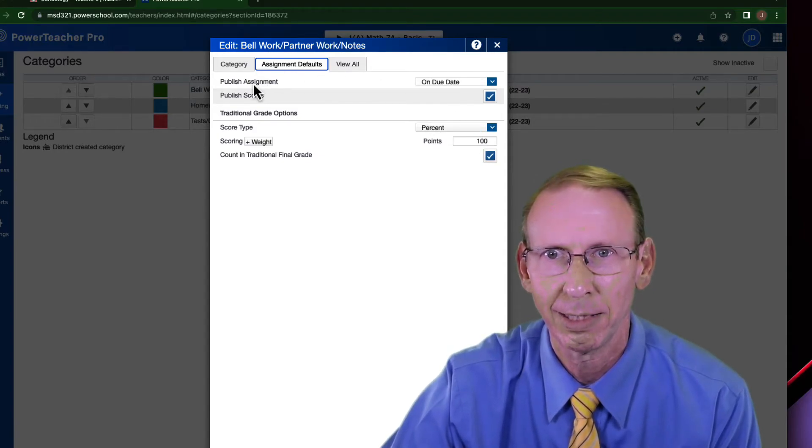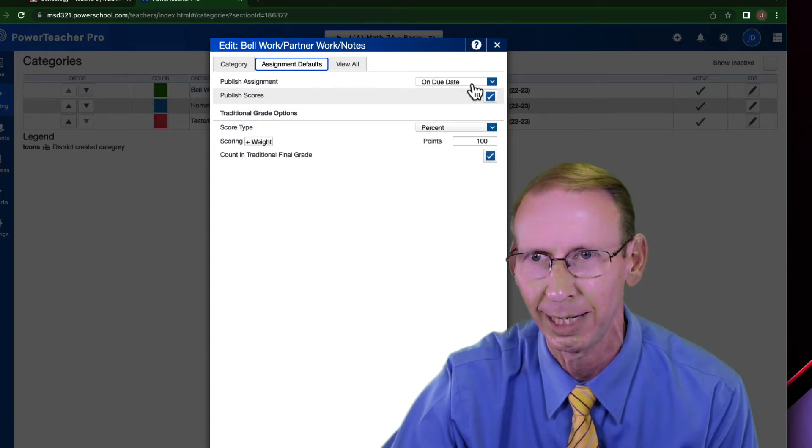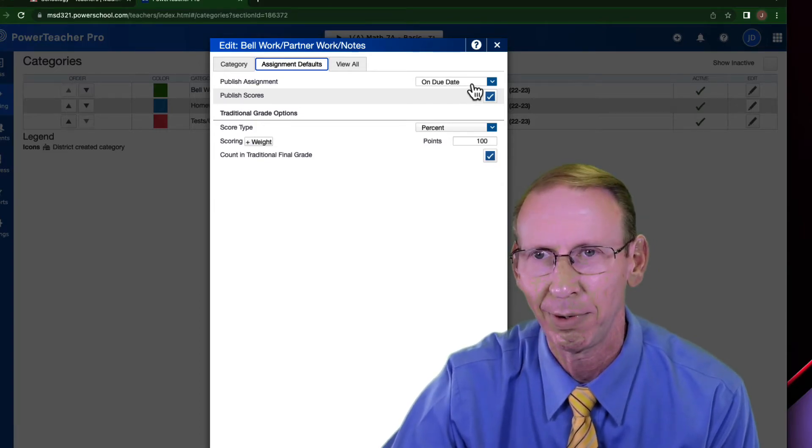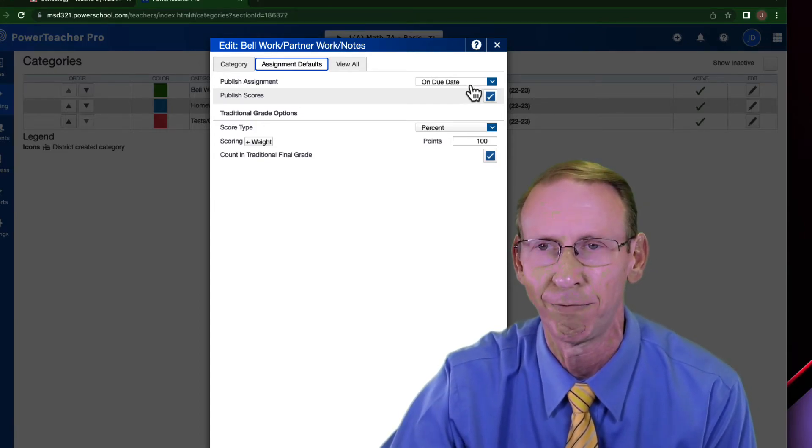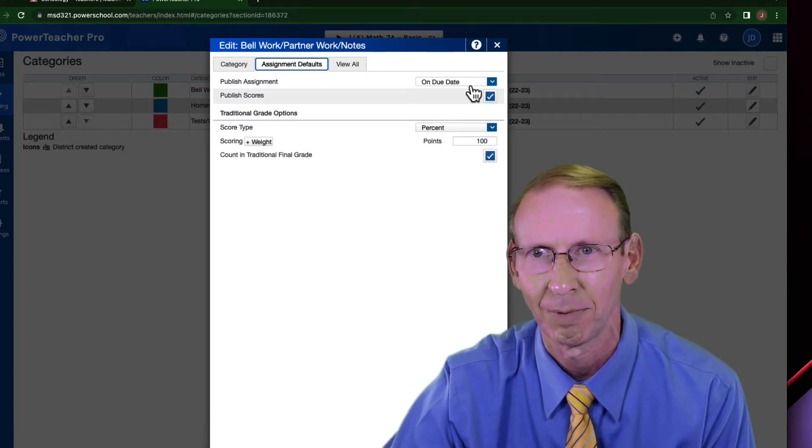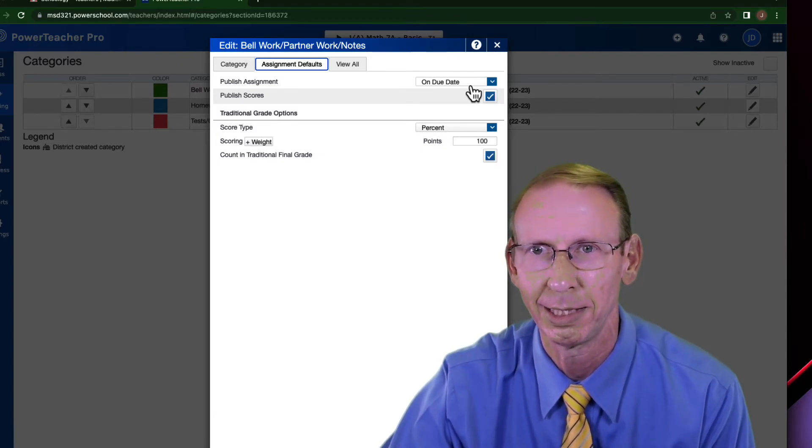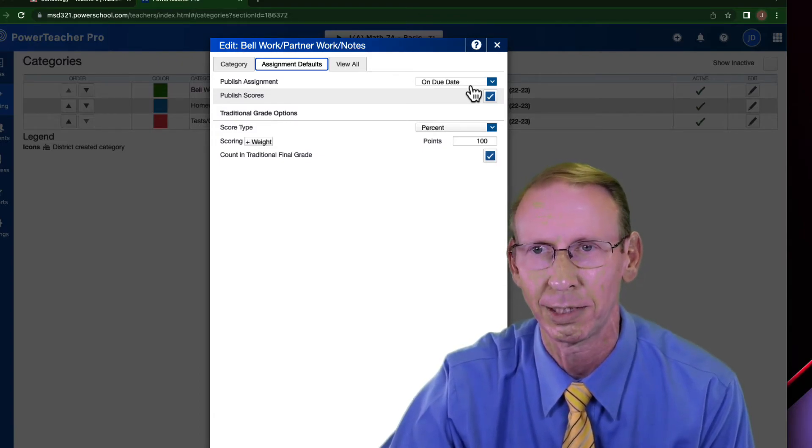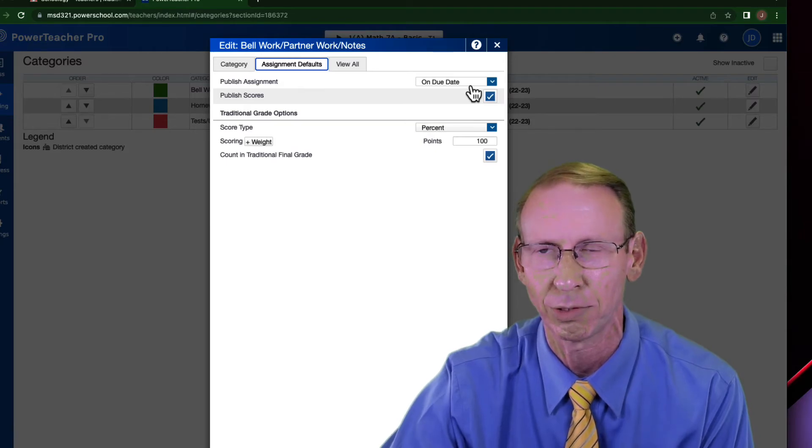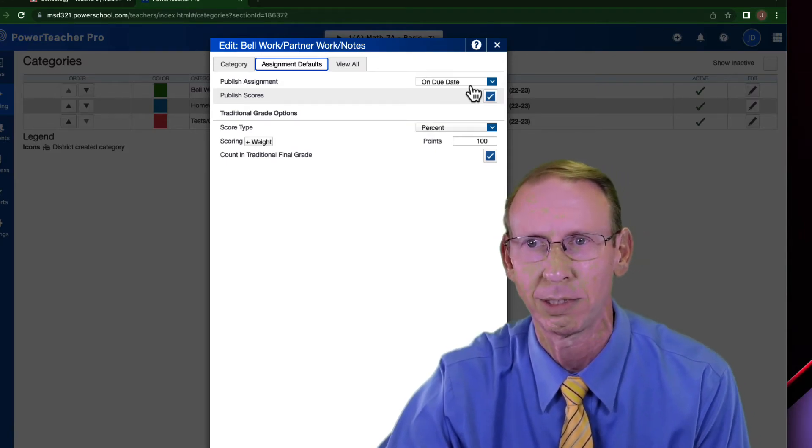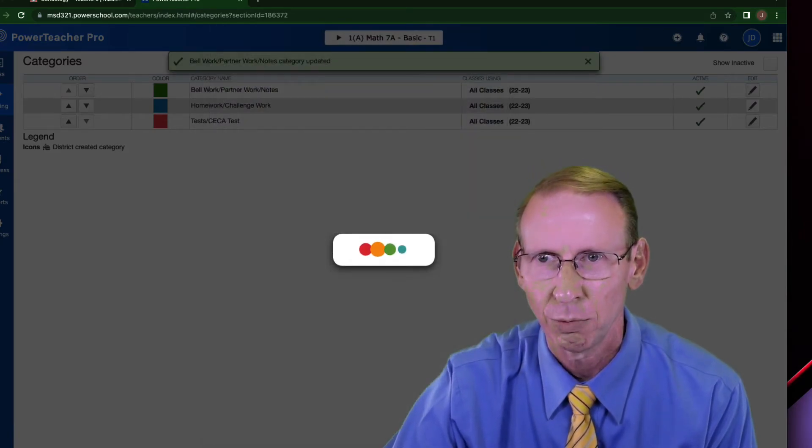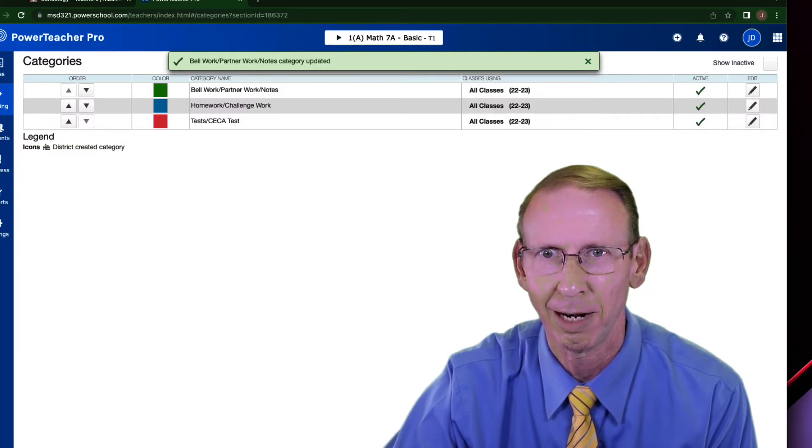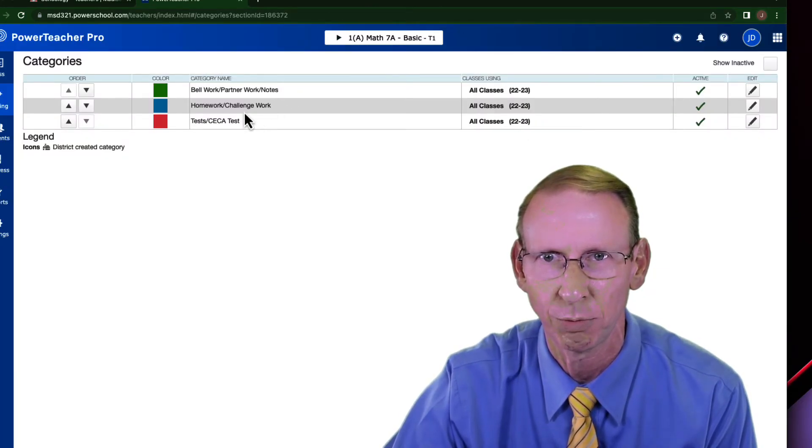Okay, and then it says publish assignment. I like to have it published on the due date. That way it doesn't put it into PowerSchool before you want it to. You put it on its due date and then suddenly you don't get this weird assignment that pops into PowerSchool and then parents call you and wonder what's this assignment all about. So when I've got all that set up, I hit save and I do that for each one of these.